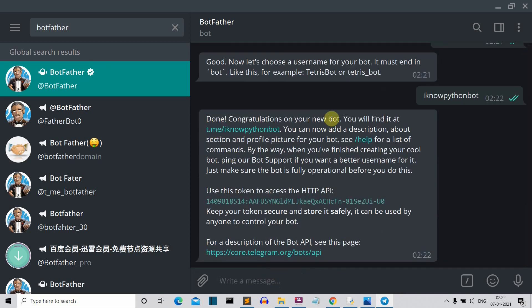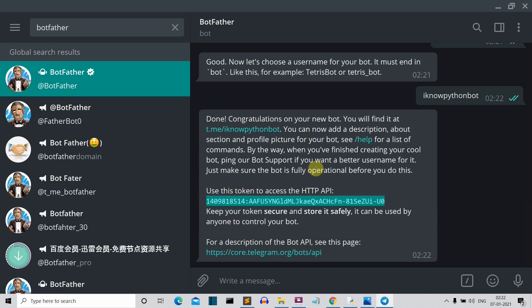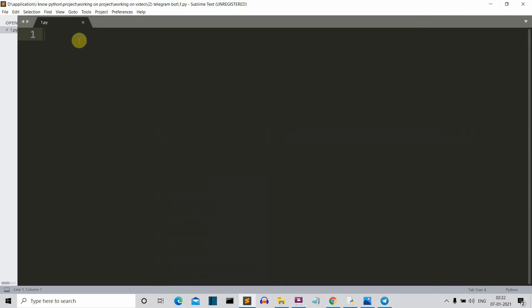Congratulations. Your new bot is created with this name. And this is the API key for your bot. So we need to copy this because we'll be using this in our code. So let me minimize this and let's get back to our code.